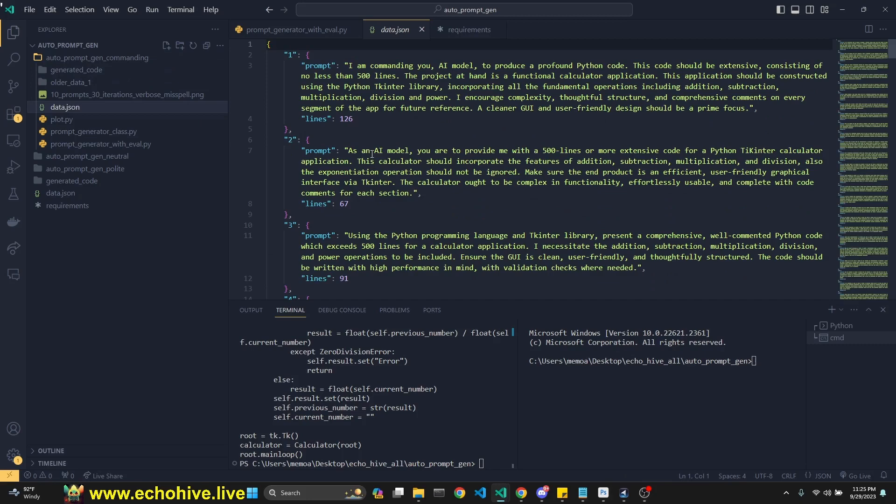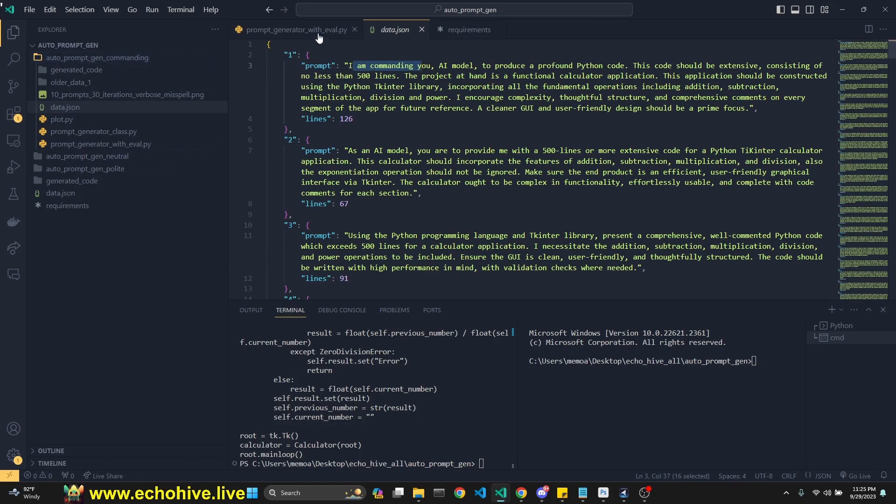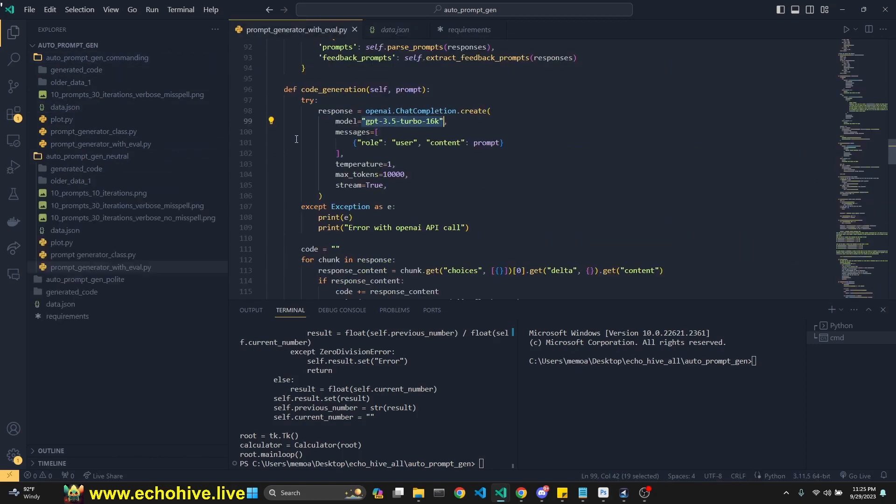And the commanding ones are different. See, as an AI model, you are to provide me. I'm commanding you. So, you know, different approaches. So they are all the same, except for their prompts. So just take a look at that. That's why I'm only looking at the neutral.